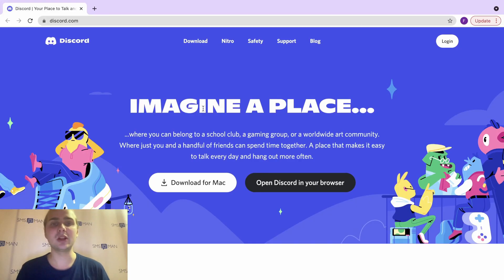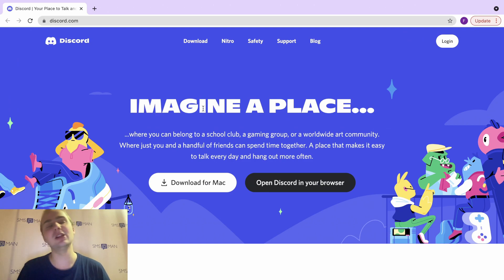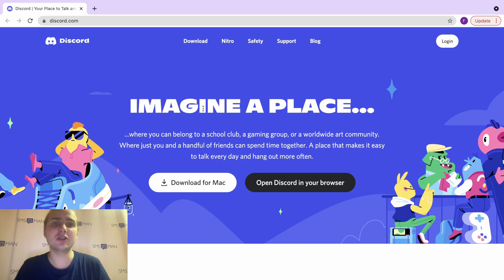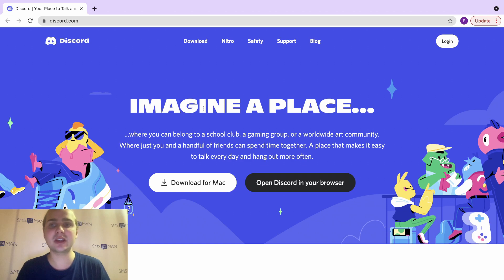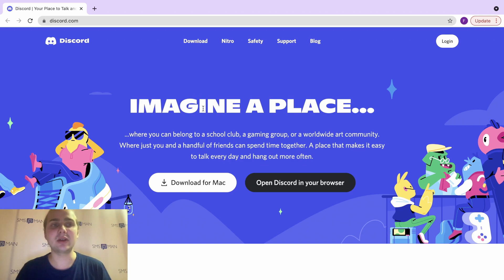Hi everyone, today I would like to tell you how to create additional Discord accounts — to create a lot of Discord accounts. You can create spam bots or something like this, or write your friends and prank them from a different account. It's easy. We go to discord.com and click login.